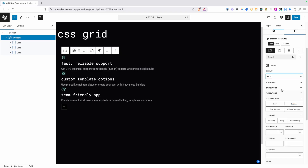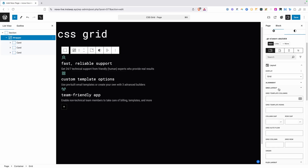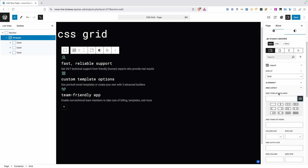However, with Grid we need to add one additional thing. We'll go here under our grid layout and we have our grid template columns. You're free to type in your grid template column declaration here, but GenerateBlocks has provided some presets that are pretty handy. We see things like a one column layout, two column layout, three column layout, and so on. We even have some uneven layouts here as well.